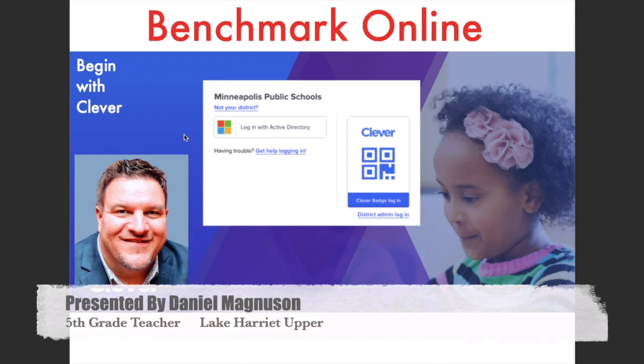Welcome everybody, this is Mr. Magnuson. I prepared an online video tutorial that you could watch just to become familiar with the Benchmark — the online version of Benchmark — and how to access it. This is going to be really important as Mr. Murphy and I are co-teaching and delivering the Benchmark curriculum through a distance learning format.